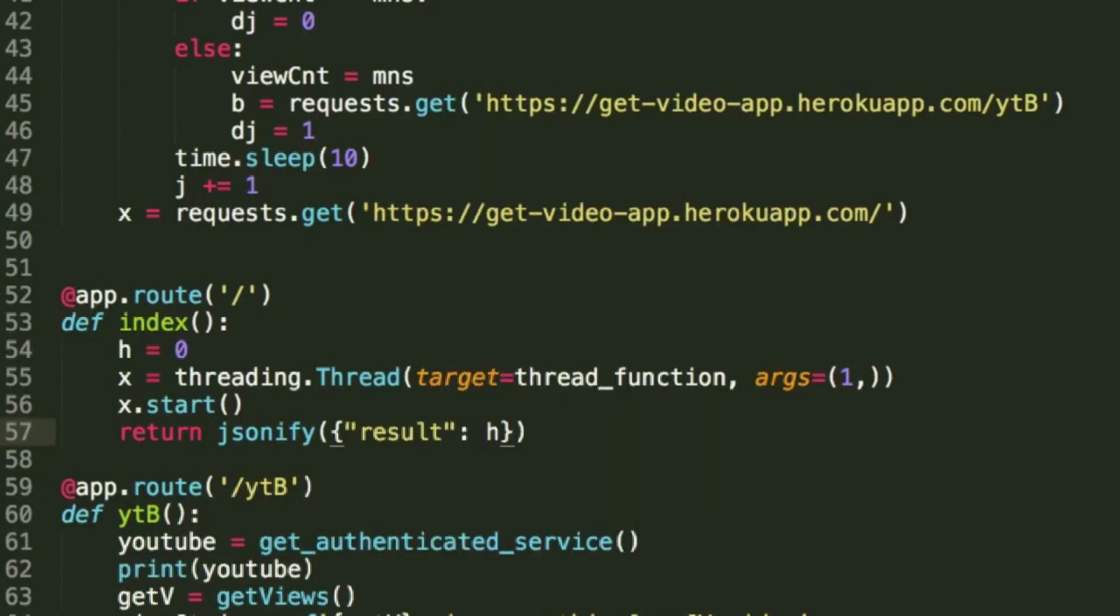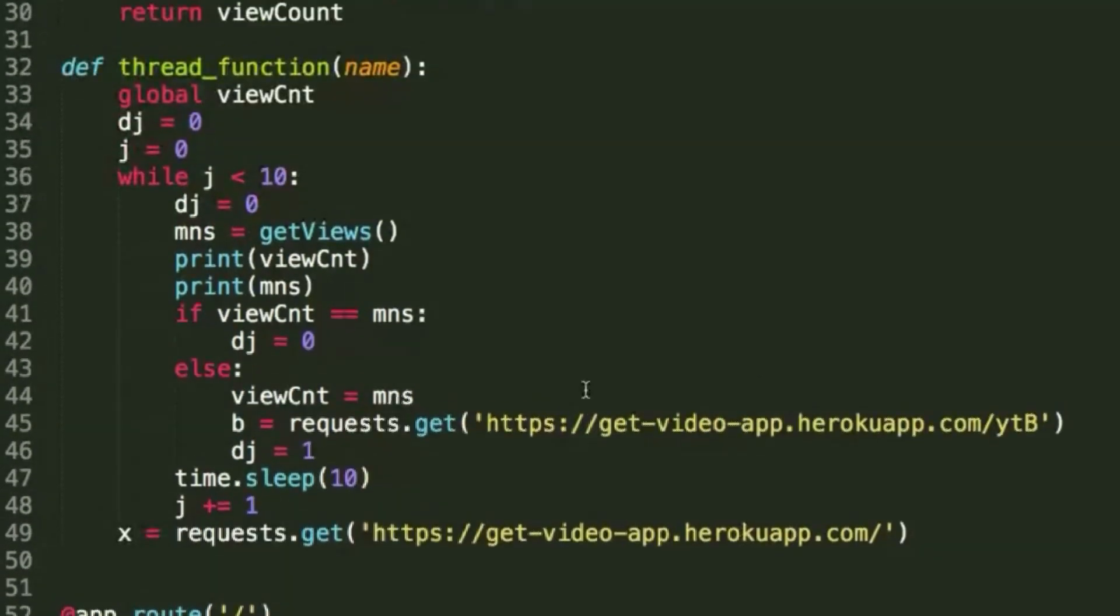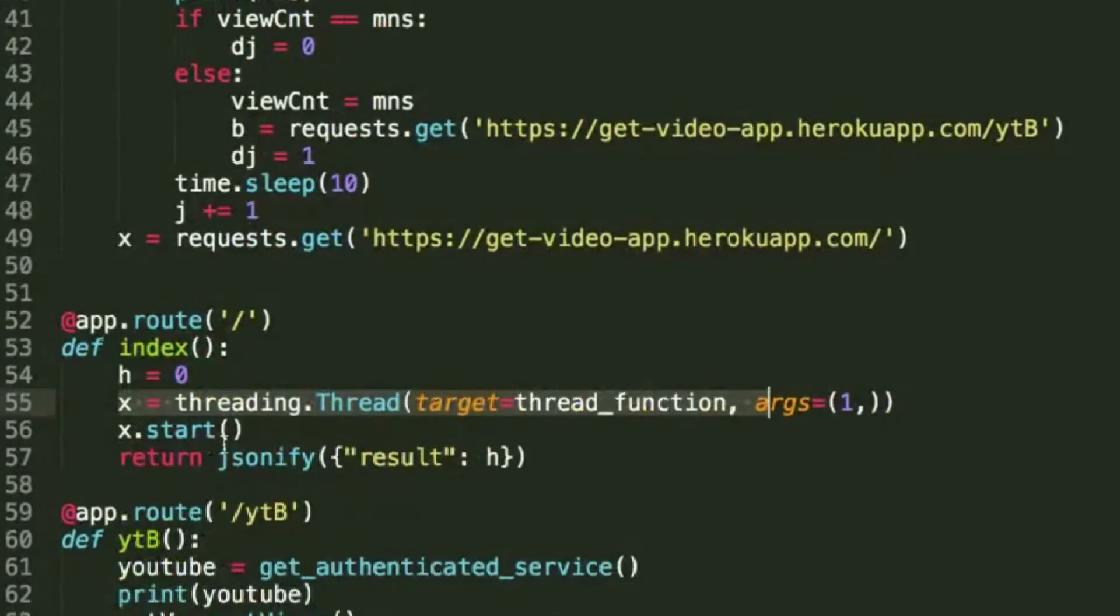So this here is the index function that's called every time a user goes to my main app URL. What this does is that it creates the thread and runs this function right here, which loops 10 times and then requests it again and repeats the whole process.